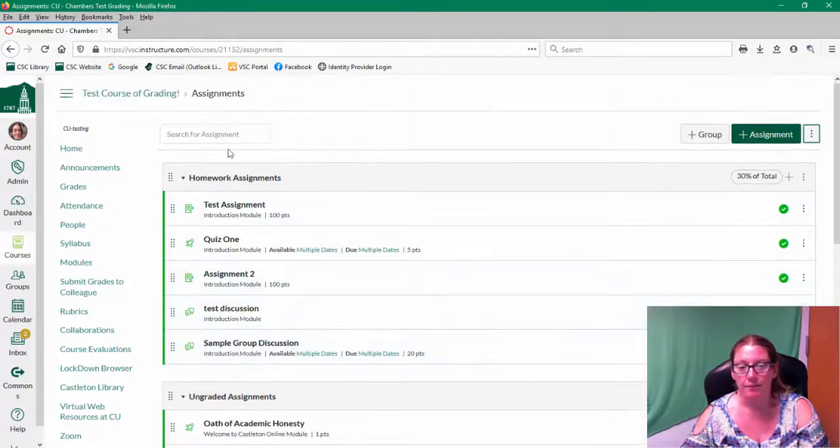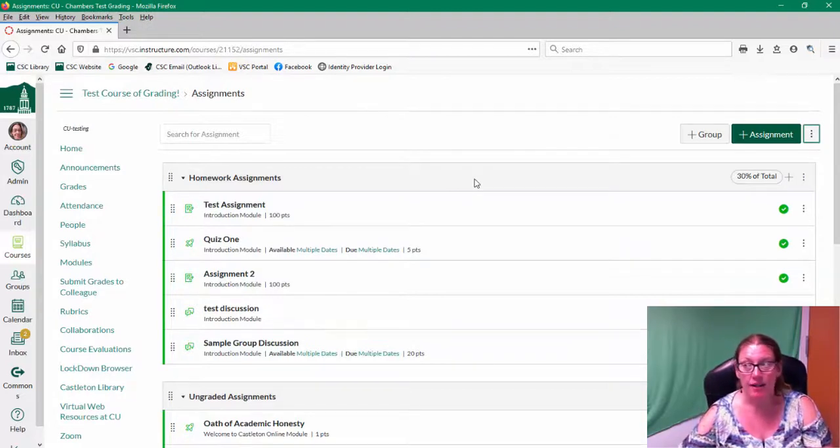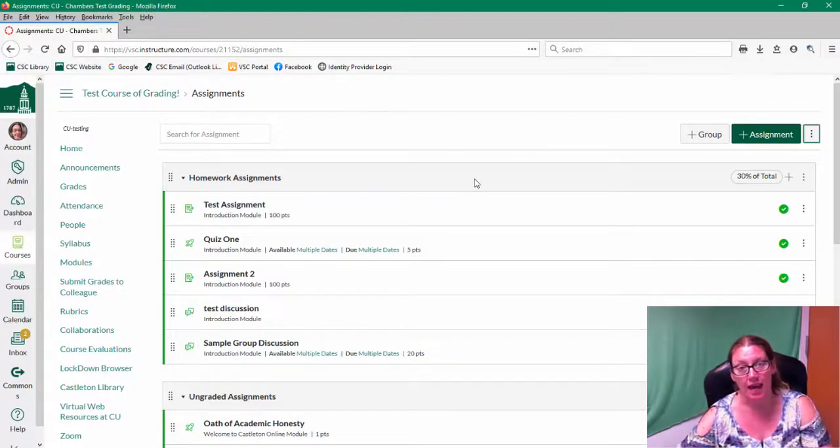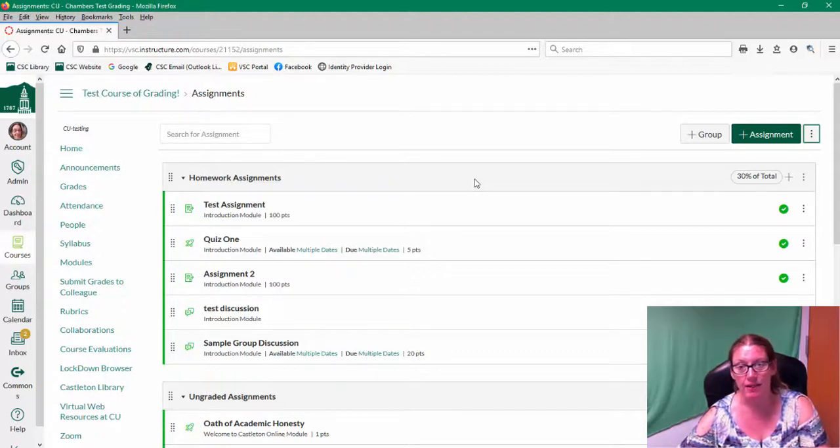So by default, again, Canvas counts points. And then if you want to use categories or weights, you need to set up your groups and then add the weights.